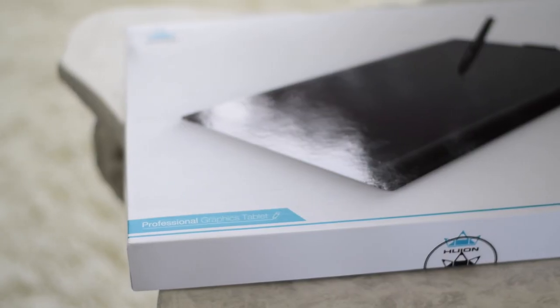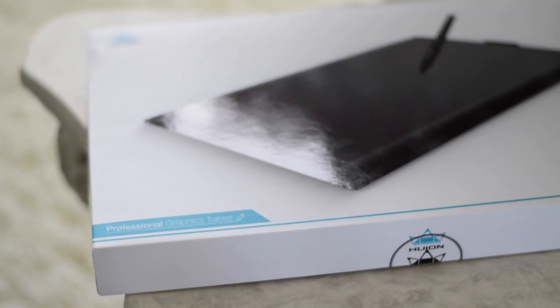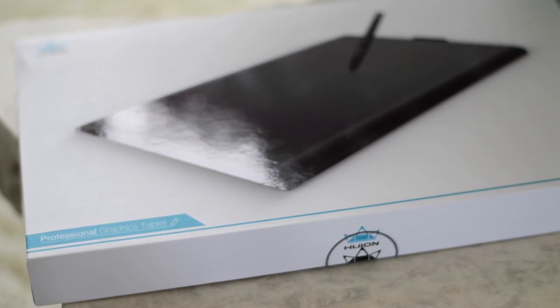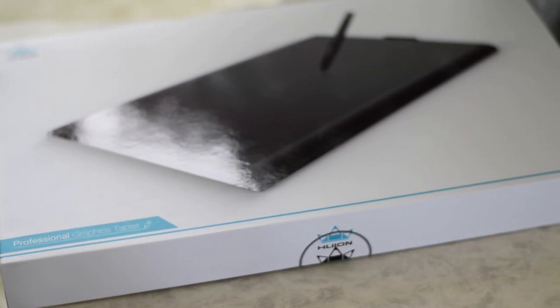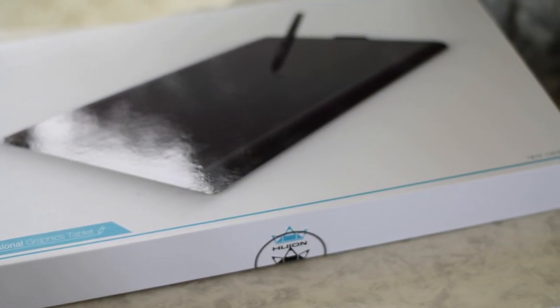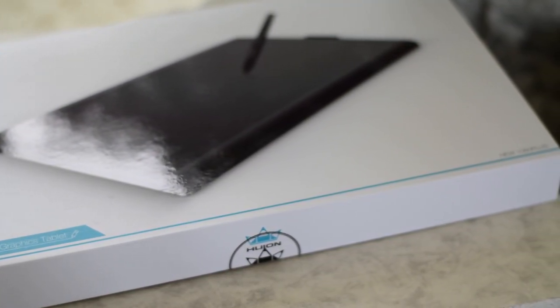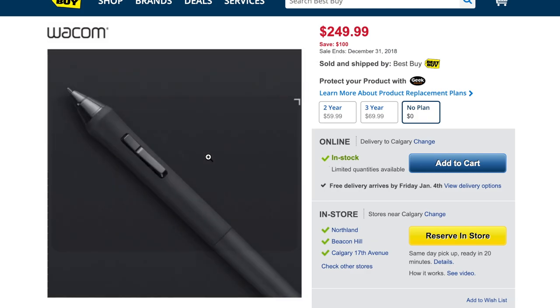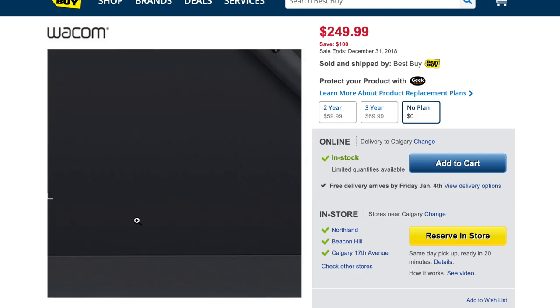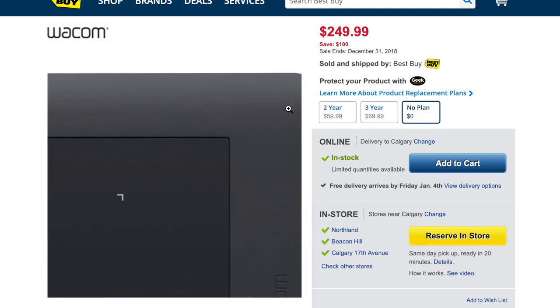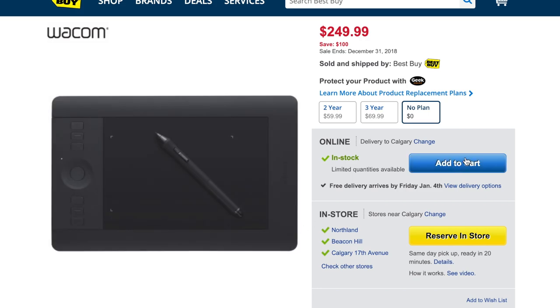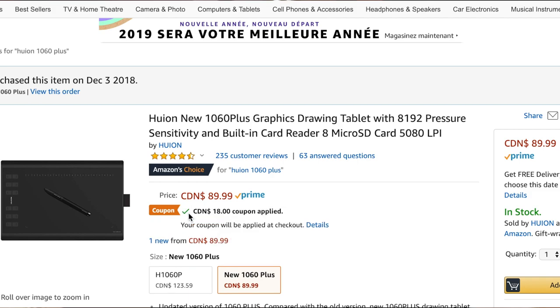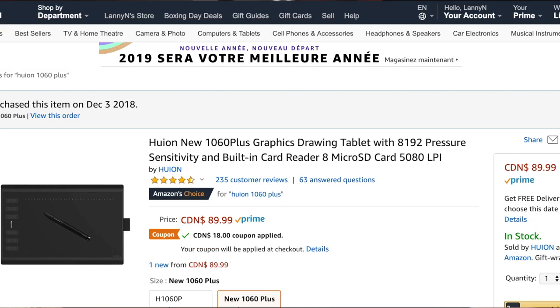The Huion 1060 Plus is a direct competitor to Wacom's line of tablets, specifically the Intuos Pro M, mainly due to the similarities in size and pressure sensitivity. However, the real selling point here for Huion is that its product is more than $200 cheaper, which is quite significant, especially for students or hobbyists looking for a decent sized drawing tablet.